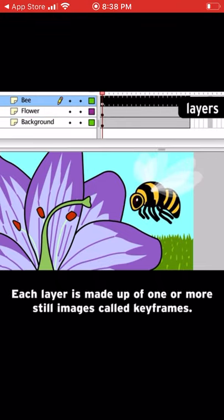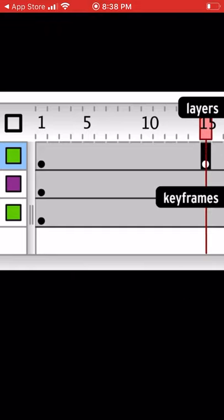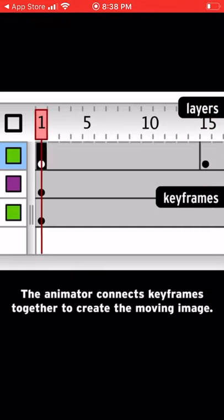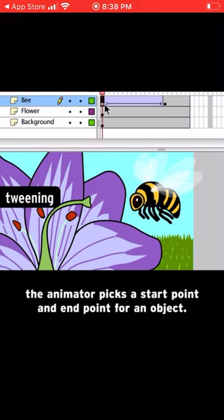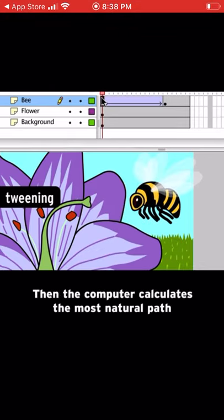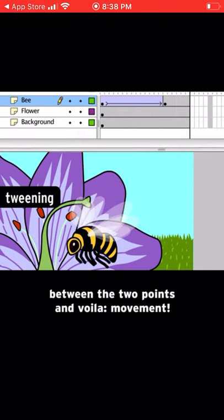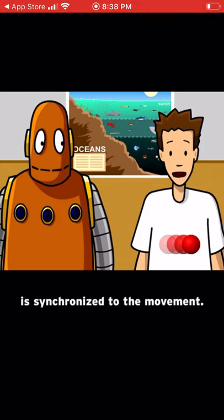Each layer is made up of one or more still images called keyframes. The animator connects keyframes together to create the moving image. In a process called tweening, the animator picks a start point and end point for an object. Then the computer calculates the most natural path between the two points — movement! When the animation's done, the audio that Moby and I recorded is synchronized to the movement.